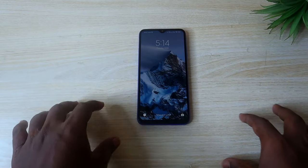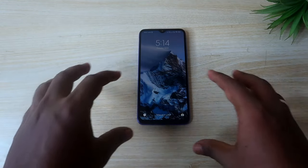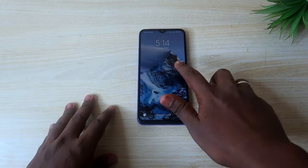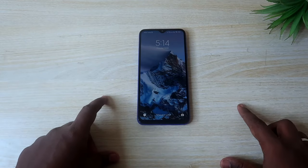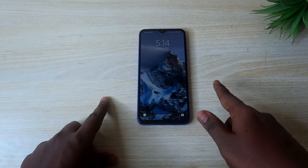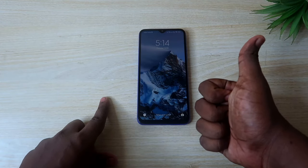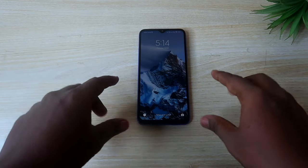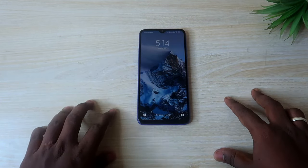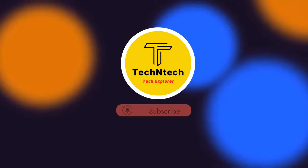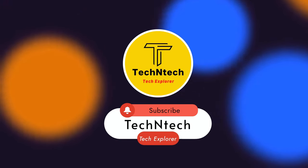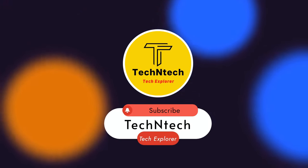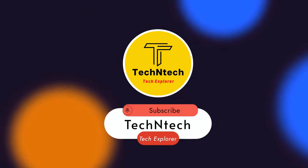That's it for today's video. In this way you can easily lock the notification panel in the lock screen. If you liked this video, hit the like button, and if you are new to this channel please subscribe. Thanks for watching!